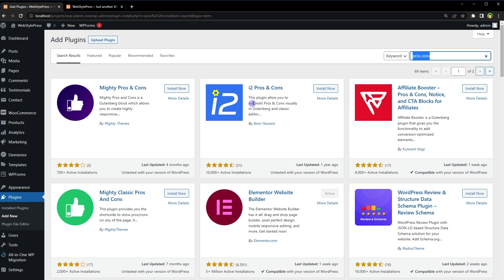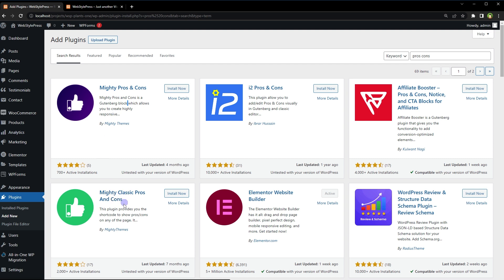i2 Pros and Cons allows you to add pros and cons visually in Gutenberg and classic editor. Mighty Pros and Cons is a Gutenberg block which allows you to create responsive pros and cons, and this plugin provides a shortcode to show pros and cons. If you want to create this on your own, you'll need a few hours to make it and more hours to enhance its design. There are three questions: are you using a page builder, classic editor, or Gutenberg editor? We will handle all of these scenarios.